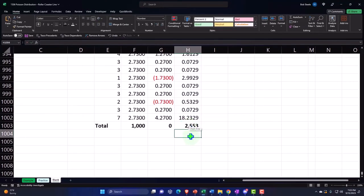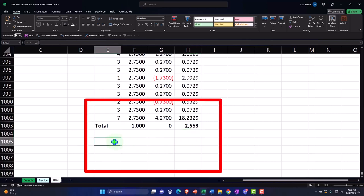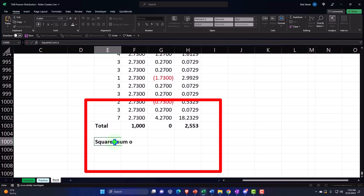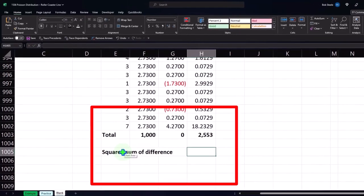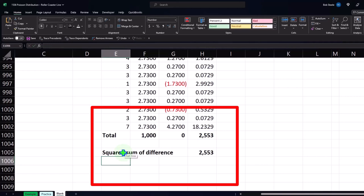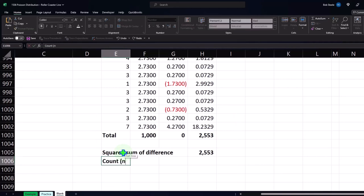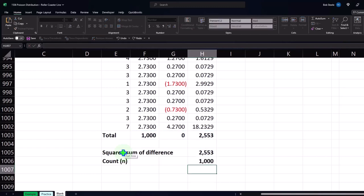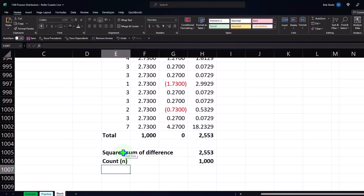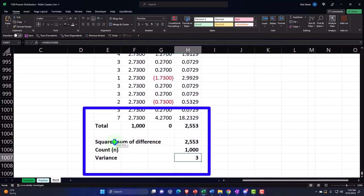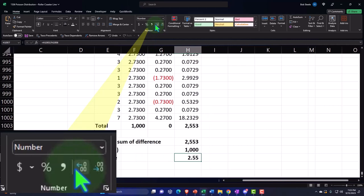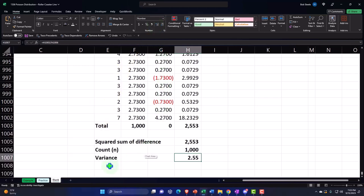This is the squared sum of differences. The variance — sigma squared — equals that sum divided by the count n, which equals 1,000. Adding some decimals, you can see that comes out to 2.55, which is fairly close to the mean. And so that's the variance.